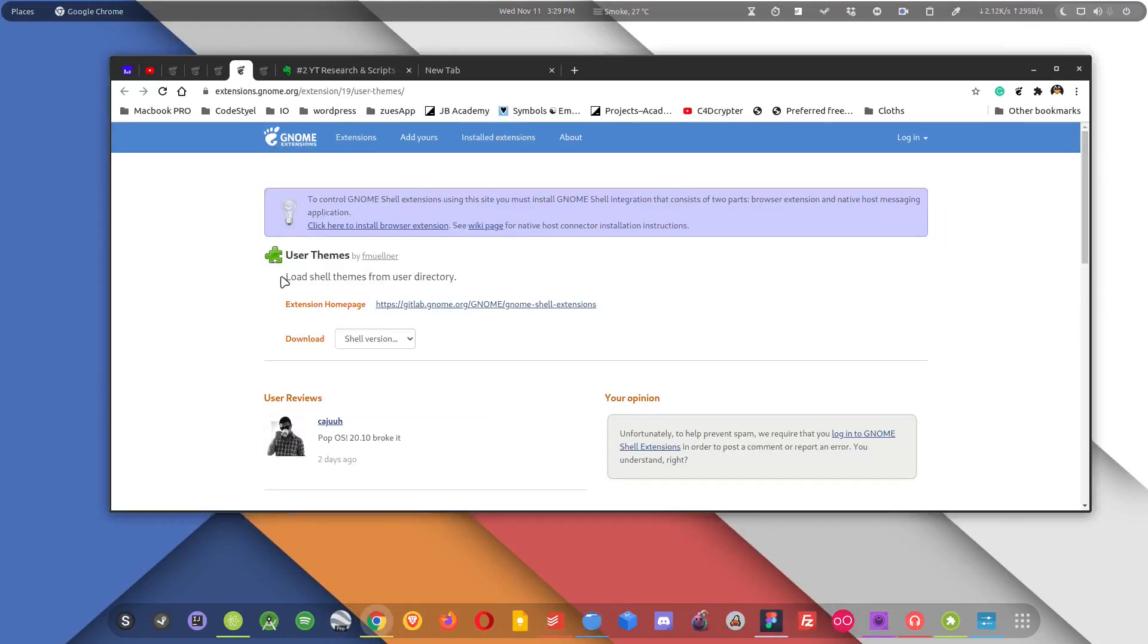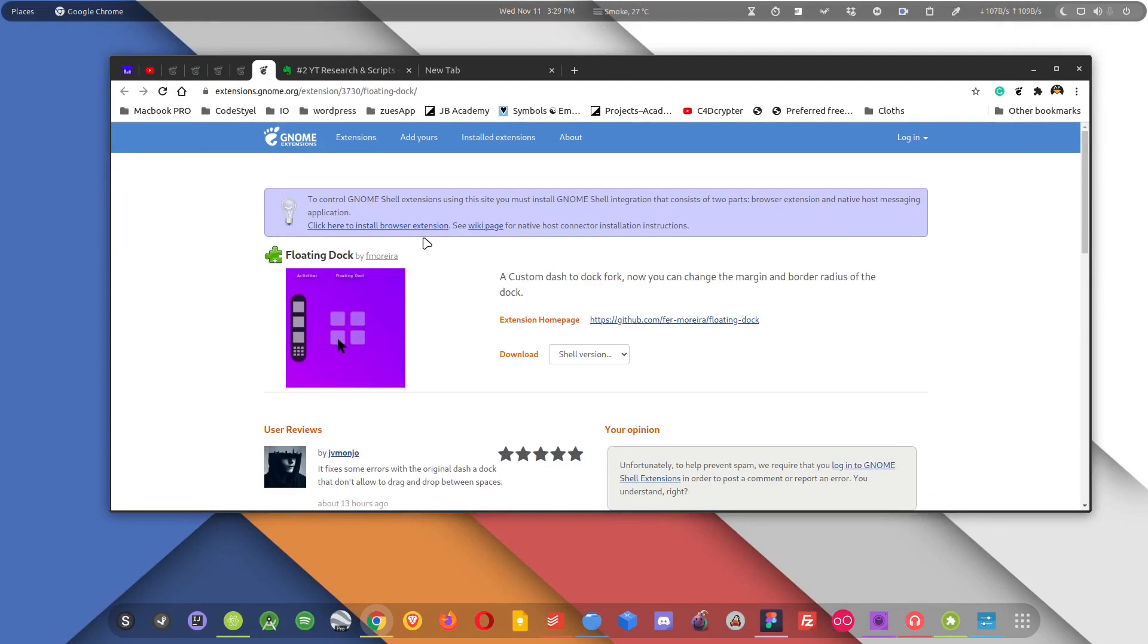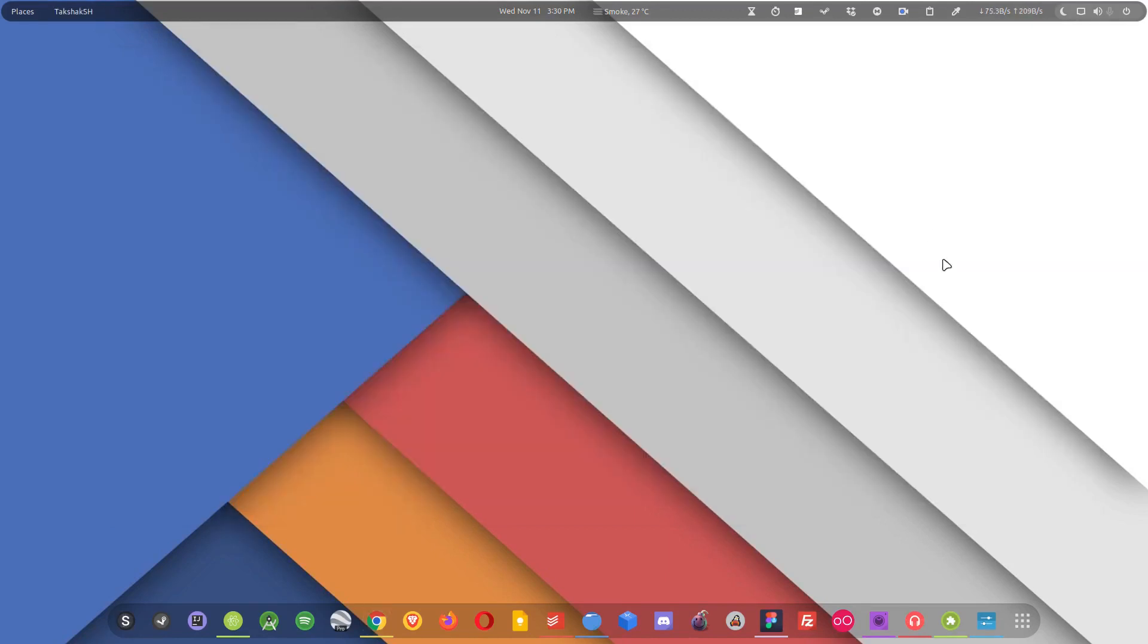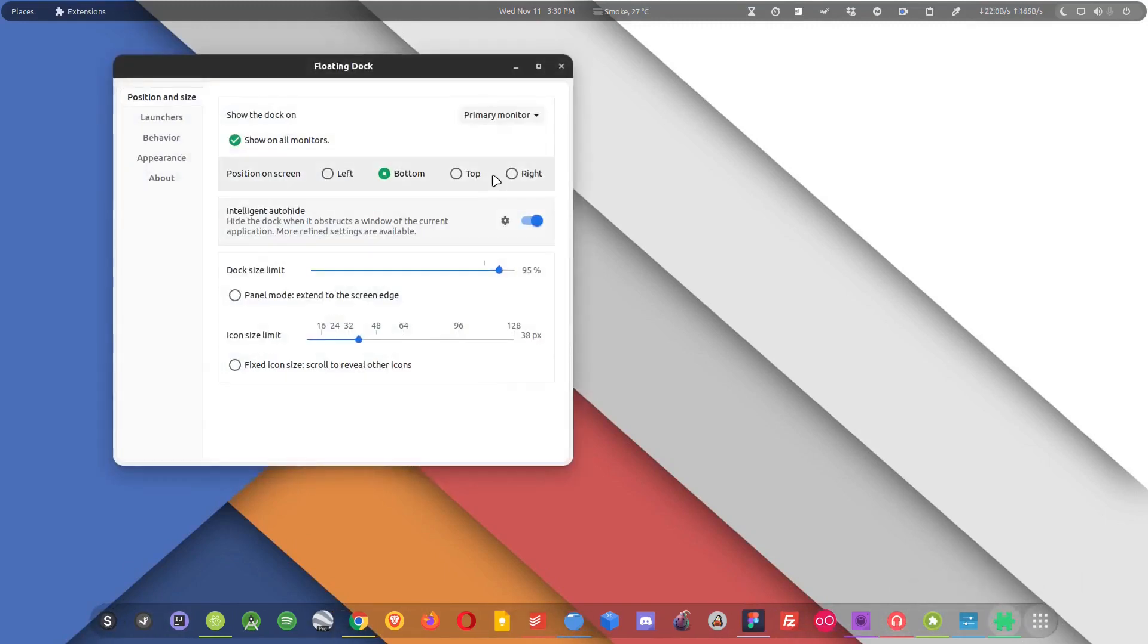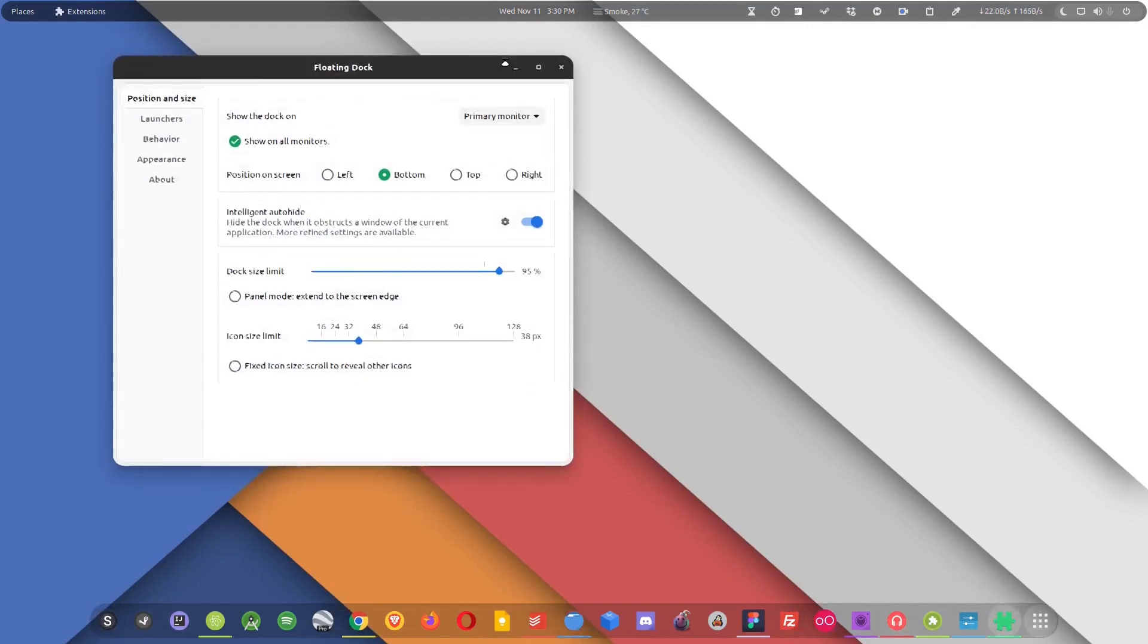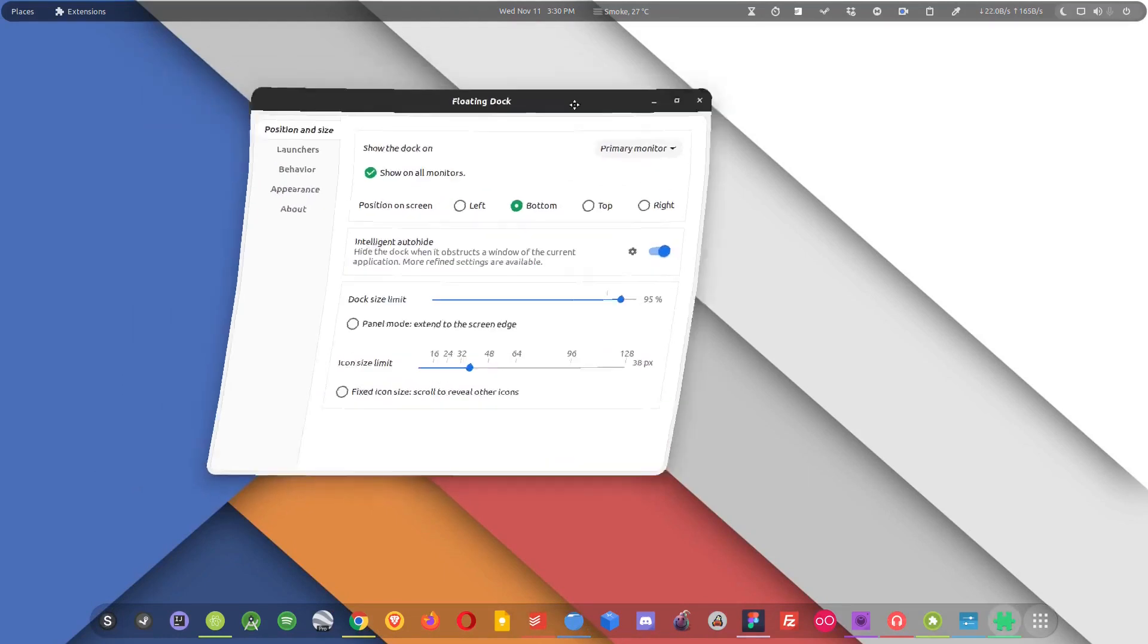Now finally at number five we have this extension and it is called Floating Dock. Now you will find two extensions by the similar name but you have to install this one. Floating Dock extension is a replacement to the Dash to Dock extension. So the extension is enabled in my system and you can see it. The dock here is different. It is not a typical GNOME-looking dock, and I have this extension enabled and this does that.